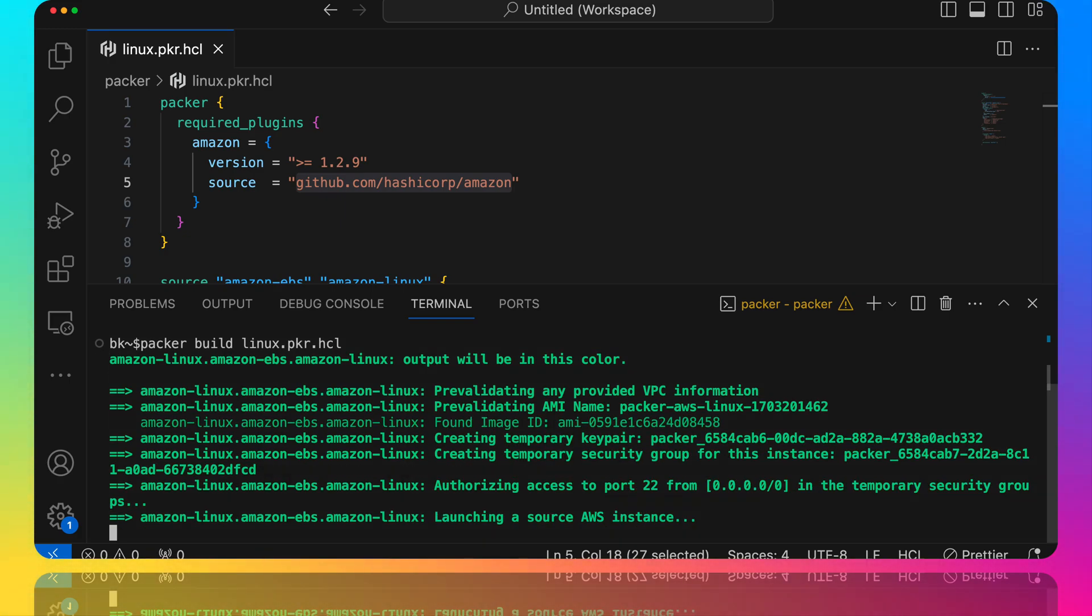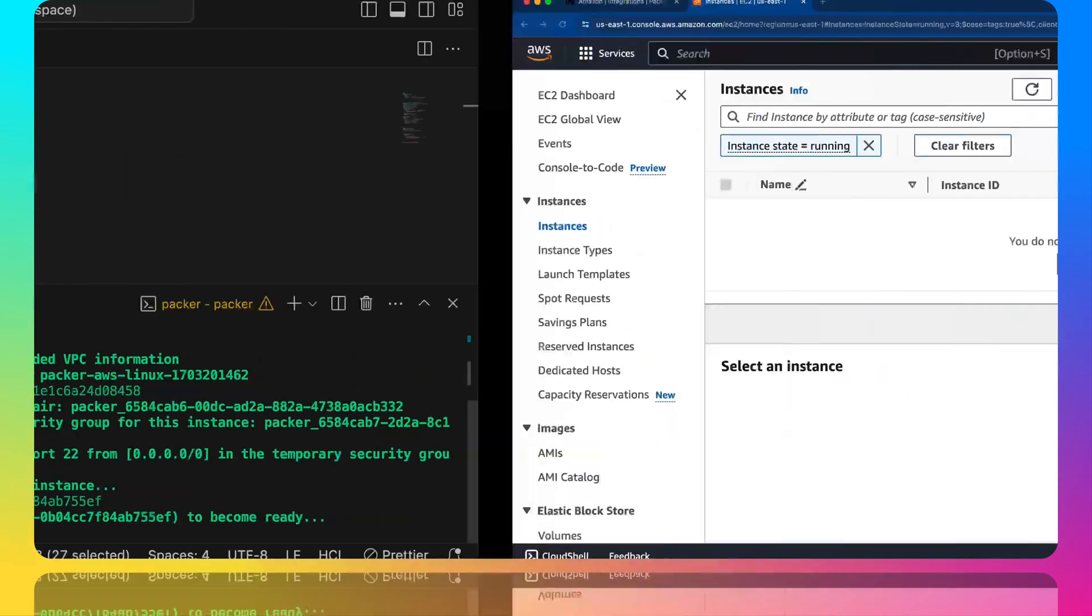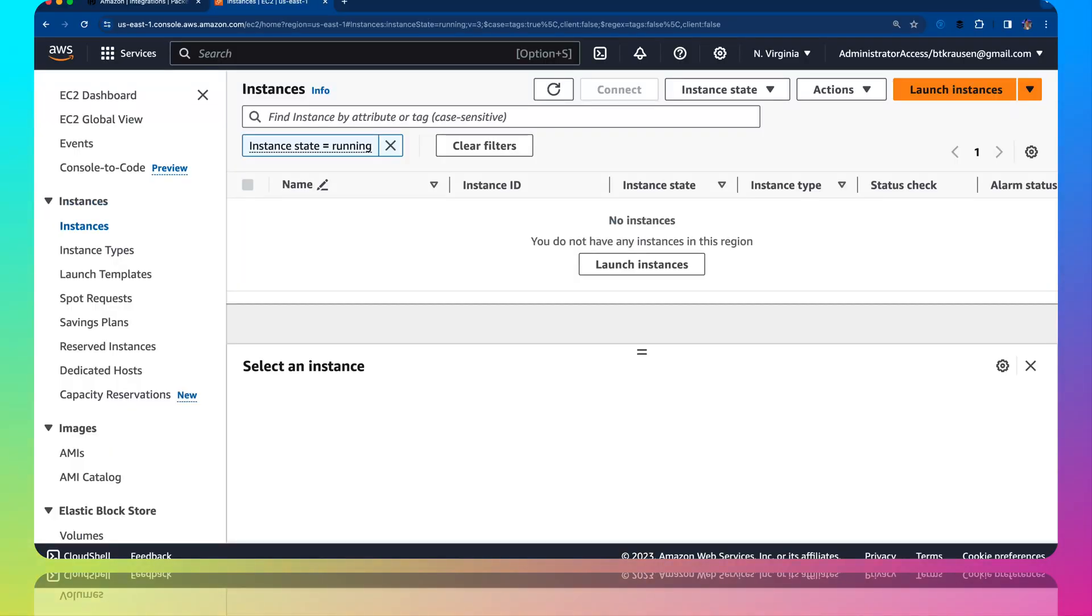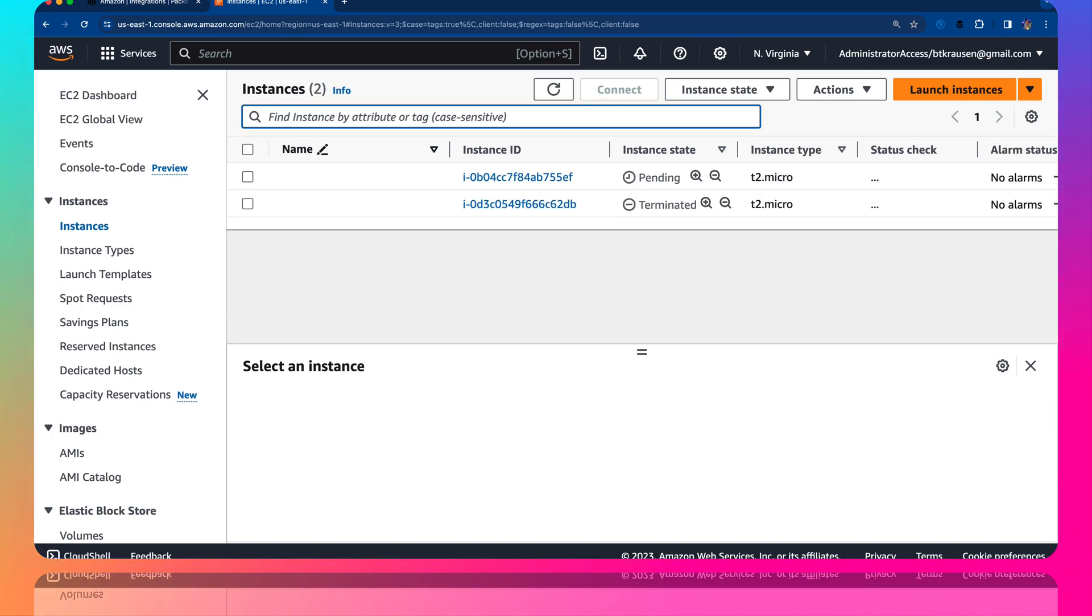You can see it's going to go ahead and start building our image. If we go over to AWS here and I do a refresh, see no instances yet. It should take just a second. It's probably initializing. If I hit this...